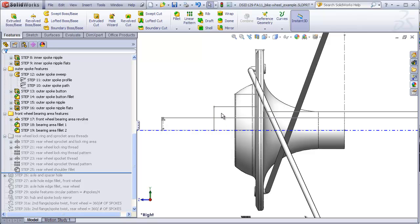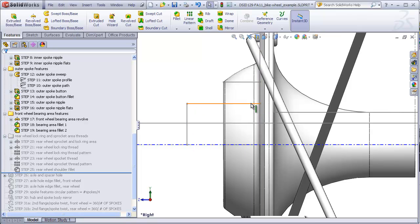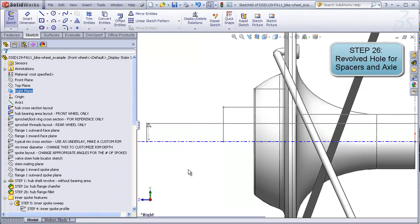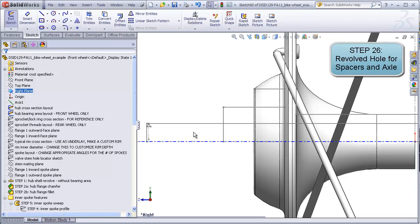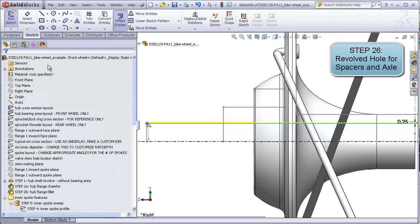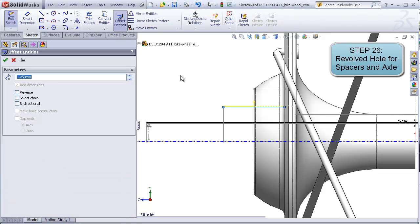We are just simplifying this by making it a revolved cylinder. For now, what we're going to do is make a hole that will allow the axle to pass all the way through and also accommodate the cylinder, which represents the spacers and nuts and bearings. So for step 26, we're going to start a new sketch on the right plane. We want to make a hole for the axle and a hole for the spacers. We will make it slightly bigger than those actual items.